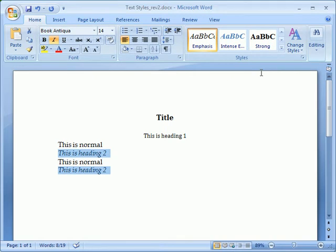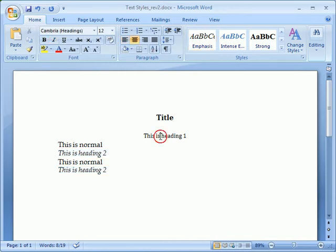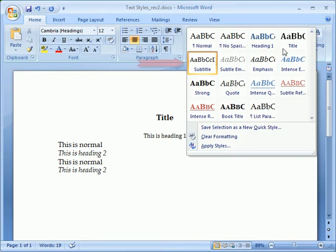Also, if we don't know which style we used for a particular section of text, we can place our cursor somewhere inside the text, click the Styles group's More button, and see the style in use highlighted with a border.